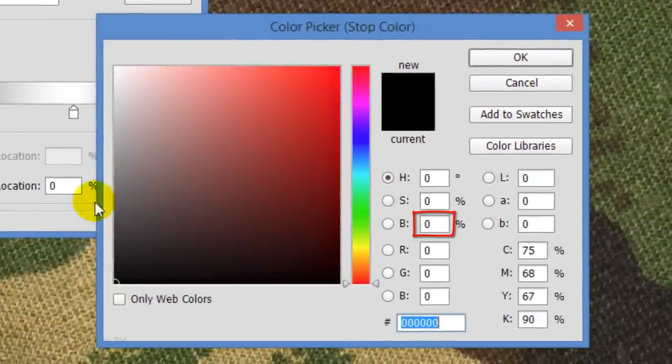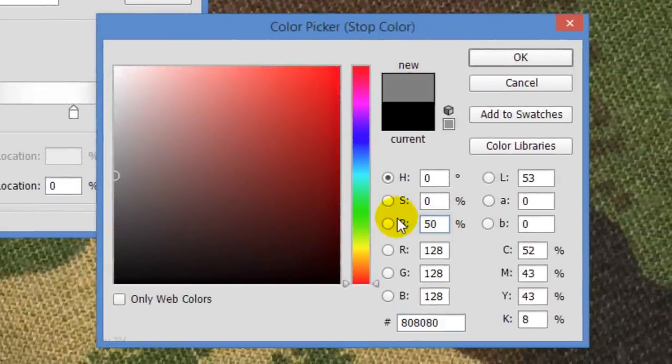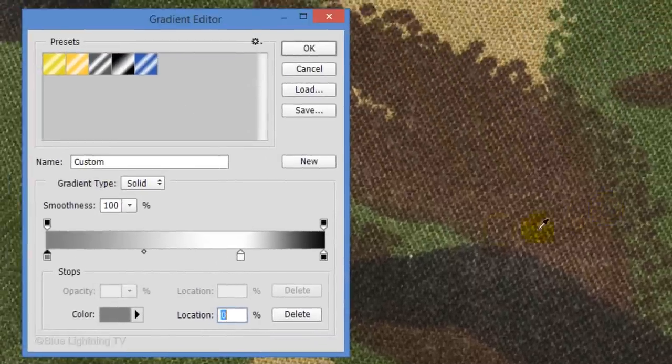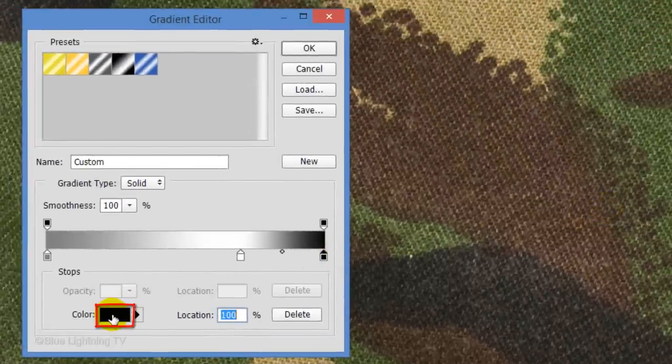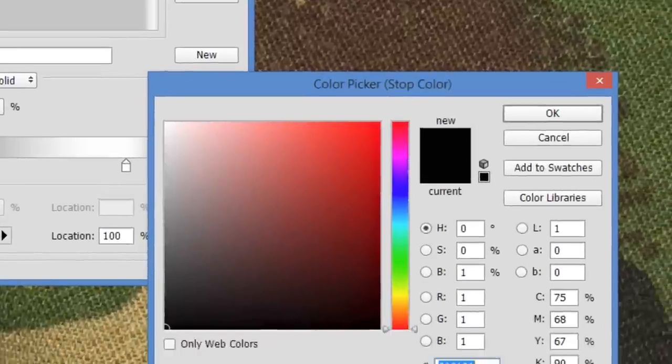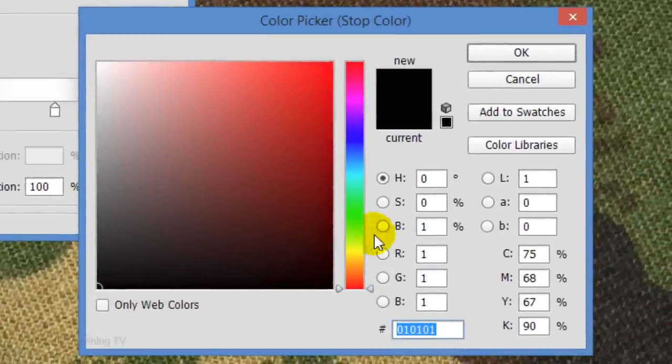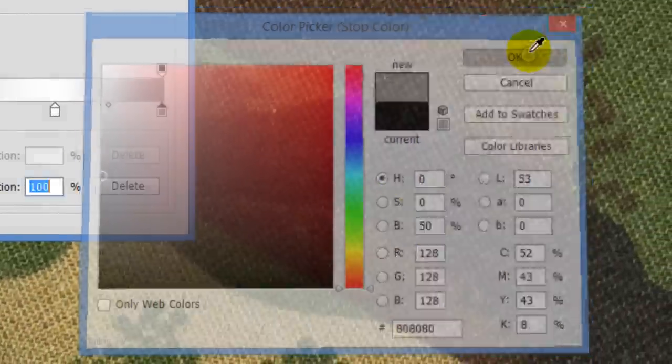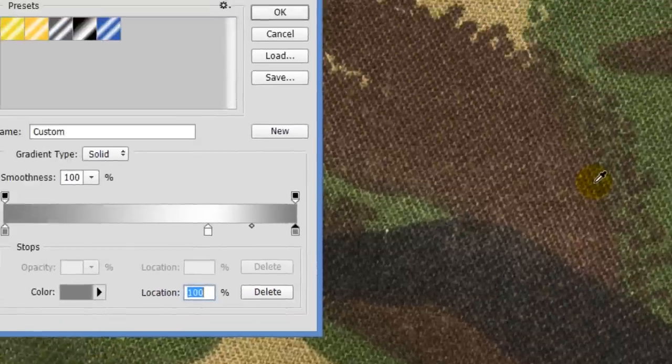In the Brightness field, type in 50% and click OK. Click the lower right stop and the color box. Again, type in 50% for brightness and click OK on both windows.